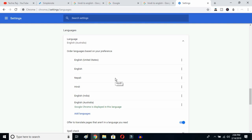This is how you can change Google language from any language to English. I hope this video helps you a lot. If it does, don't forget to subscribe to my YouTube channel. See you in the next video — bye!